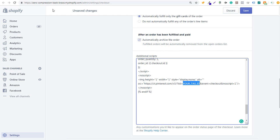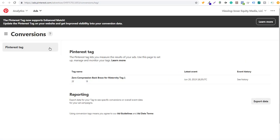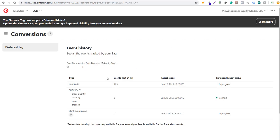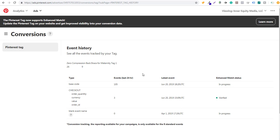The last thing I'm going to show you is coming back over to Pinterest ads on the conversions page. If you click on 'See History' under event history, you can see the events recorded over the last 24 hours. The base code has had 105 events, and then checkout — showing order quantity, currency, value, and order ID — has had 3 events over the last 24 hours. As we build up more data, Pinterest will be able to track these conversions and we'll be able to optimize our campaigns.